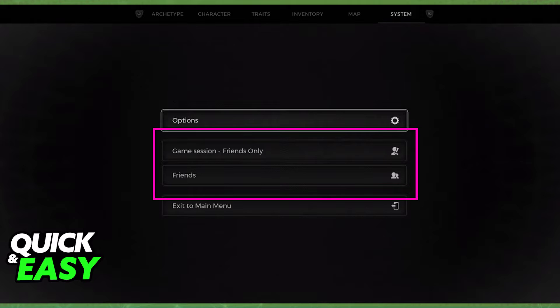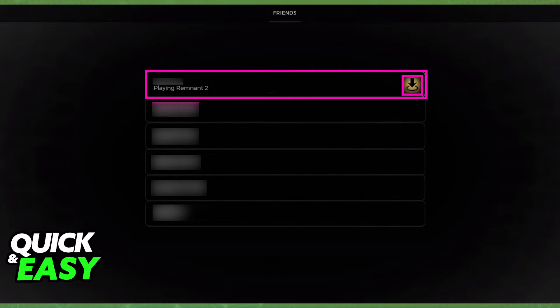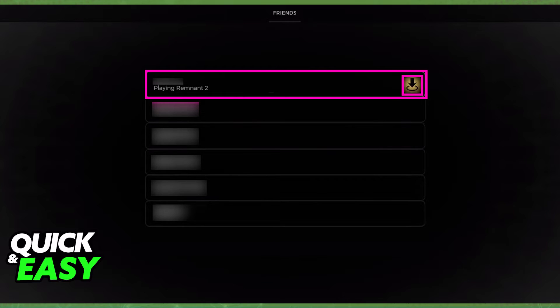After the game session is set, the other person who is going to be joining the session has to go over to the Friends option below the game session. They will be able to find you at the top with the status 'Playing Remnant 2'.